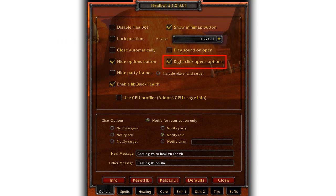Then enable right click opens options so that you can still easily access this menu. Set the anchor to top left. This means that your group will always appear on the very left and that you will always be at the top of the group, making it easy to always find yourself so you'll know when it's you taking damage and you'll probably need to react.